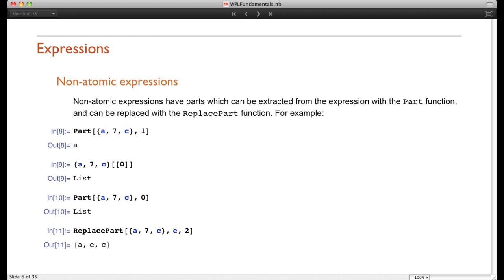We need to describe what expressions are in the Wolfram language. Basically, there are three types of expressions. The first type are non-atomic expressions, which are expressions that have various parts — and those parts can be extracted from the expression or replaced by other expressions.